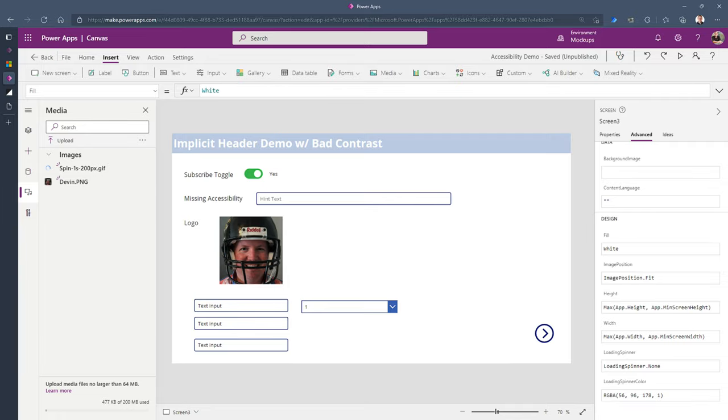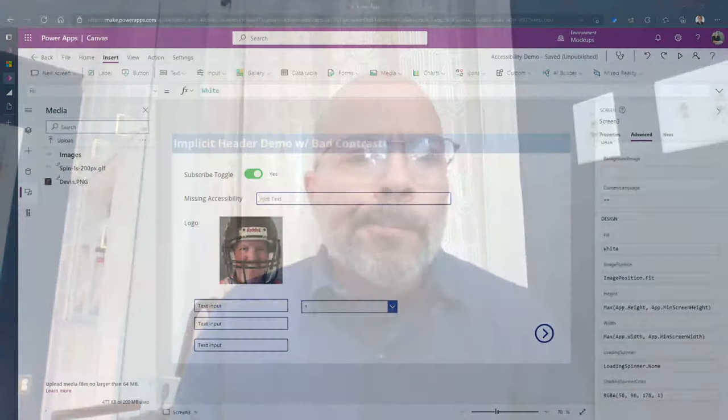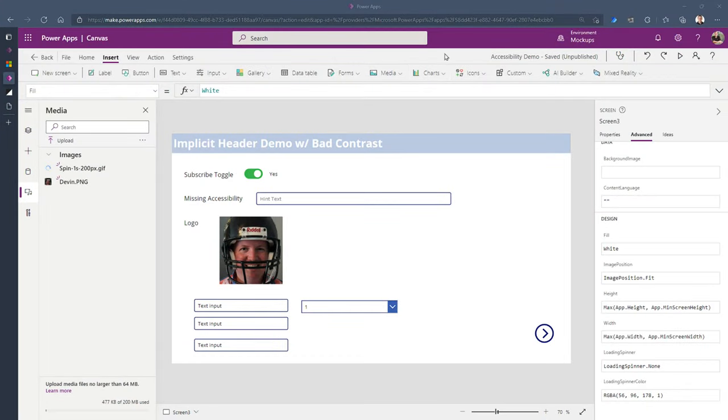Is that what you mean by tab controls — hopping around? Yes — a sighted user with a motor impairment who can't use a mouse relies on that visible focus to know where they are, and the order matters. If it jumps around, it can be out of context and confusing. The expectation is top-to-bottom, left-to-right movement — both for sighted users and for those using a screen reader who cannot see the screen.